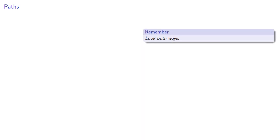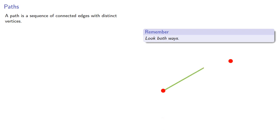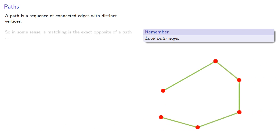Remember, a useful idea in math and while crossing the street is to look both ways. So let's consider, a path is a sequence of connected edges with distinct vertices. So in some sense, a matching is the exact opposite of a path since none of the edges are connected.